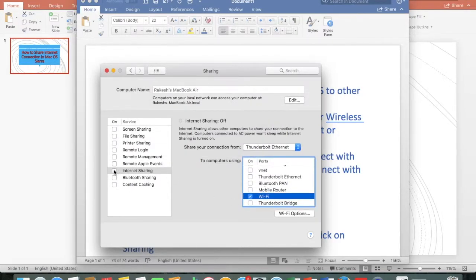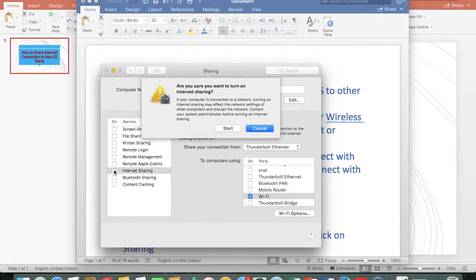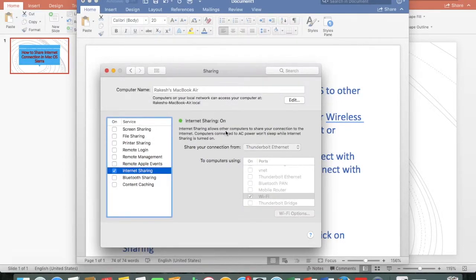Select the Internet Sharing checkbox, then click Start. Now your internet sharing has been turned on.